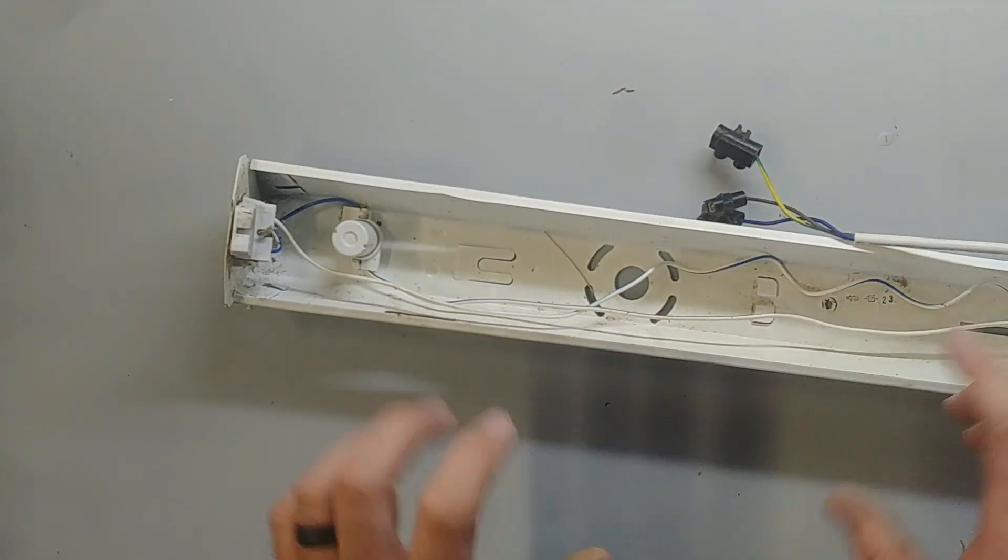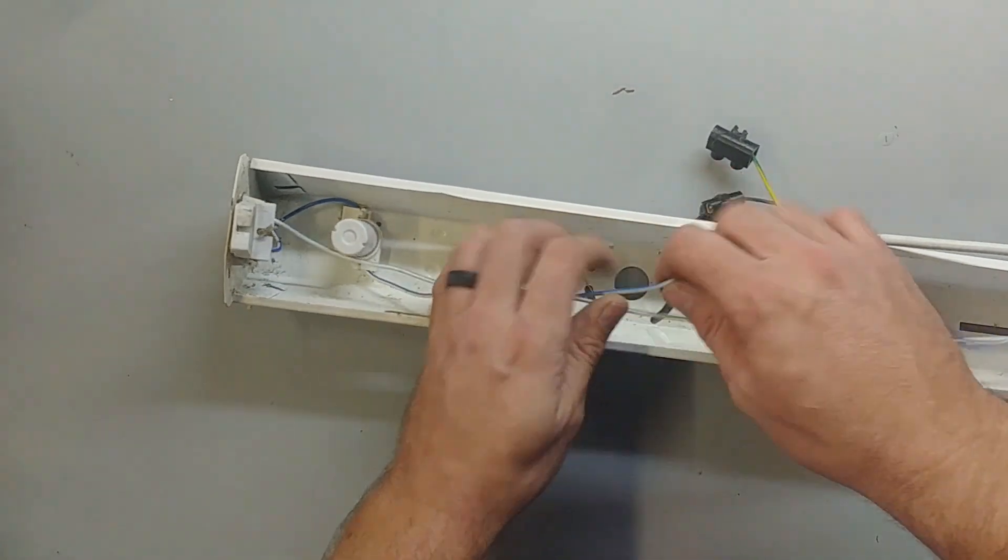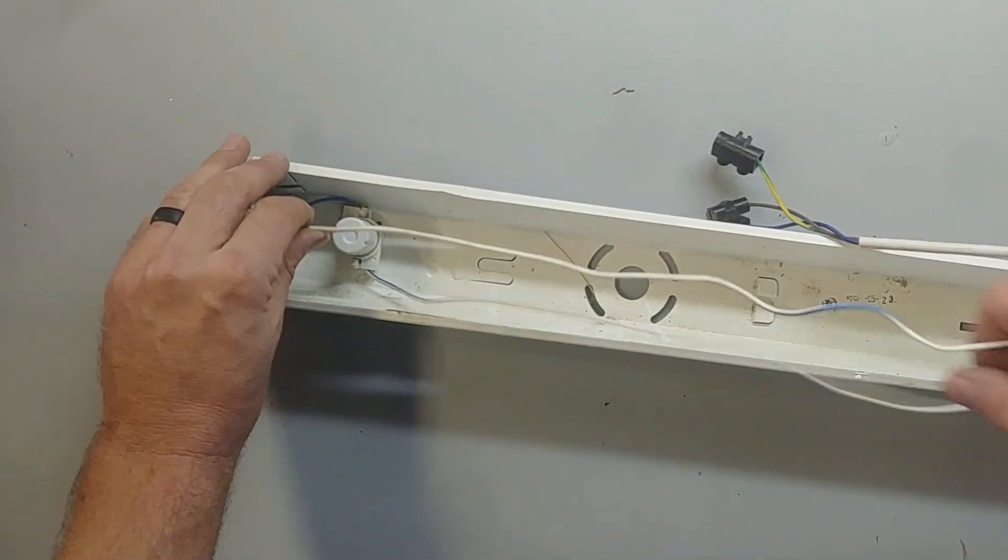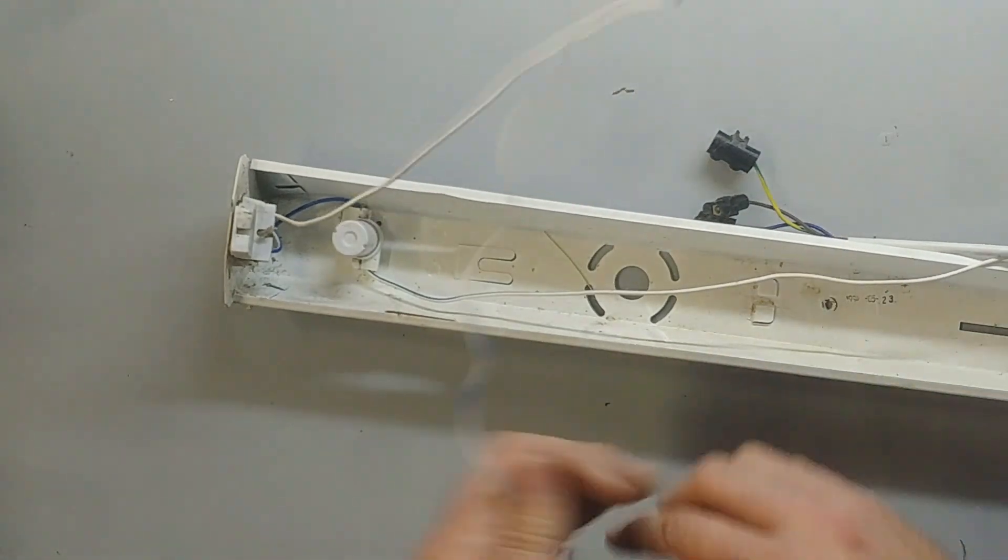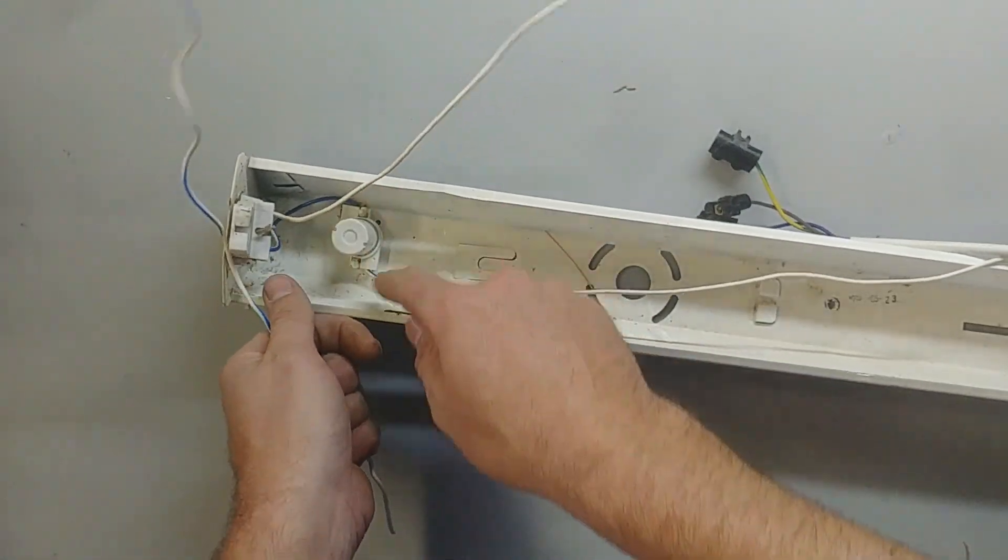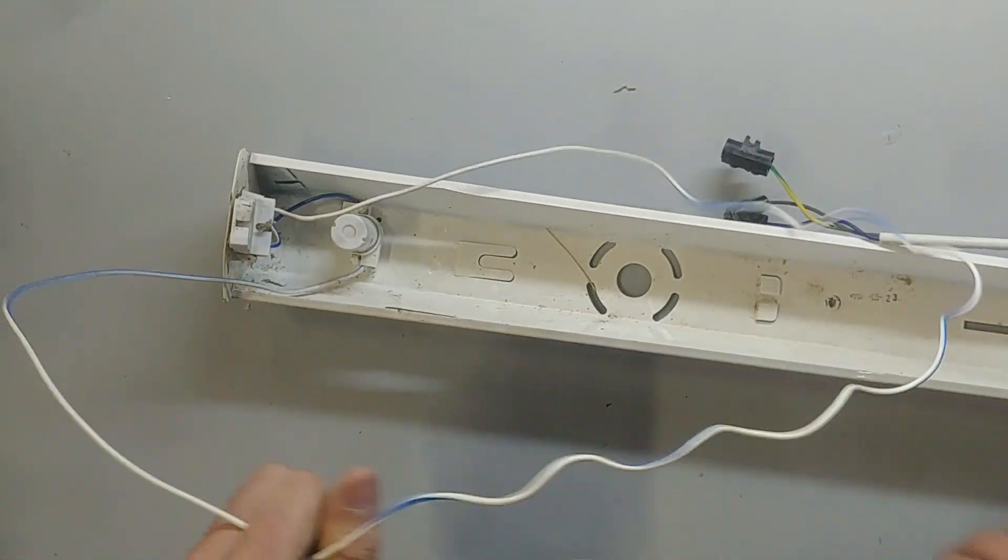So now this is all I'm left with, is these two wires. One that I'm going to use for the neutral, and the other one that's going to go straight through here to the live.